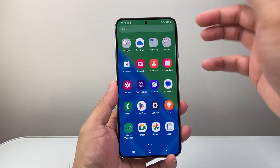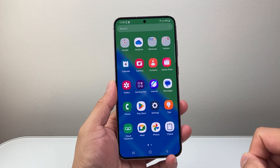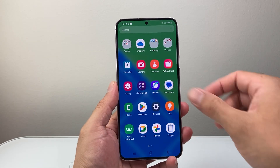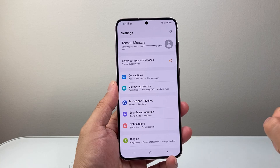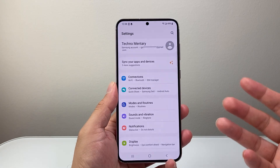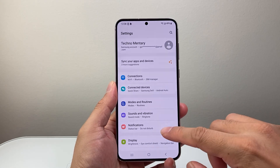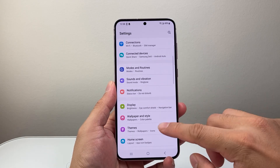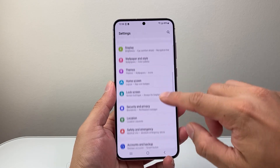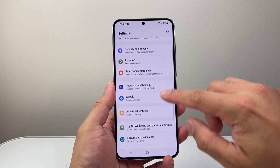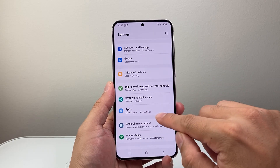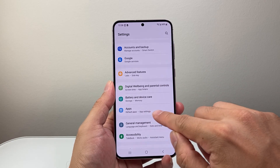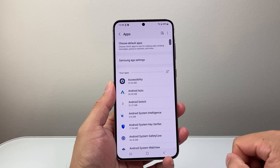First, I'm going to go ahead and swipe up or find the settings app itself. Now once in your settings, you're going to look for apps or app settings. Here's under apps is app settings — I'm going to tap on it.